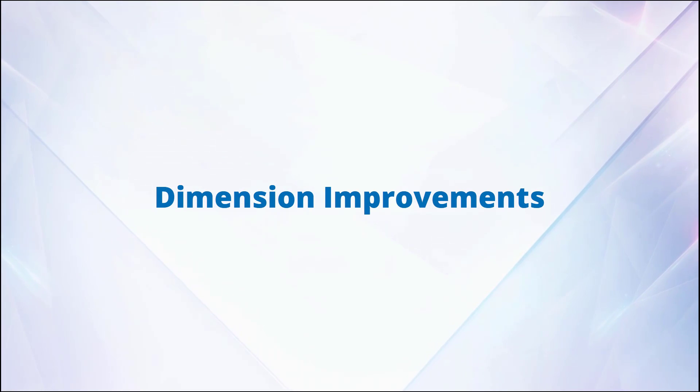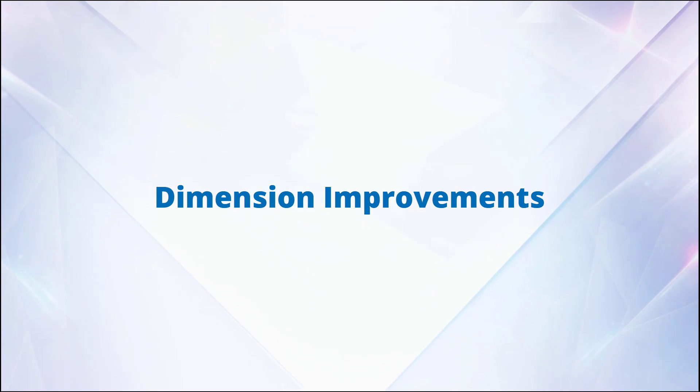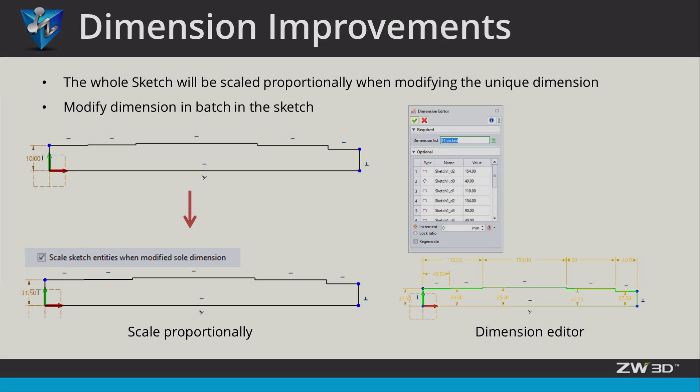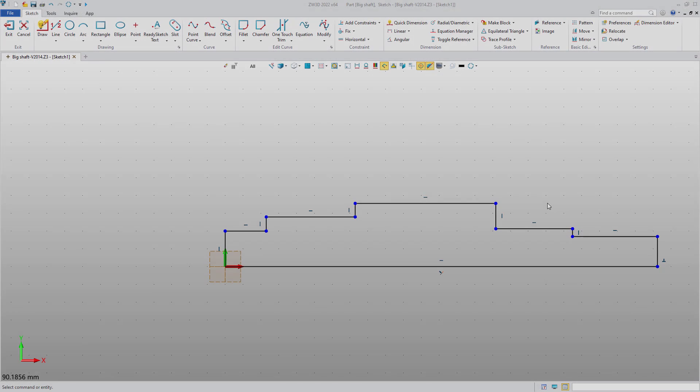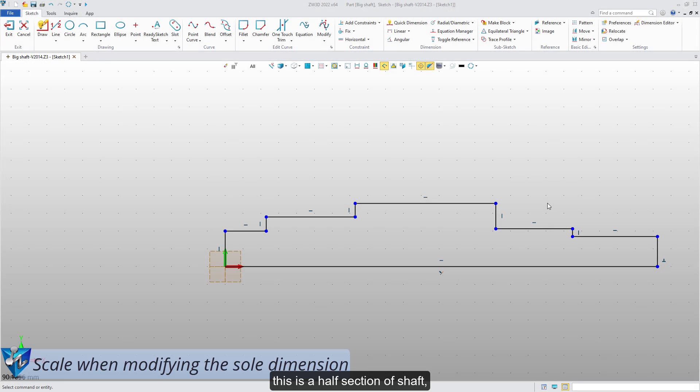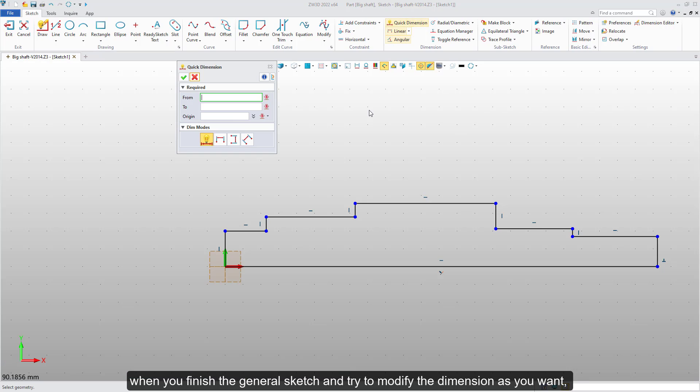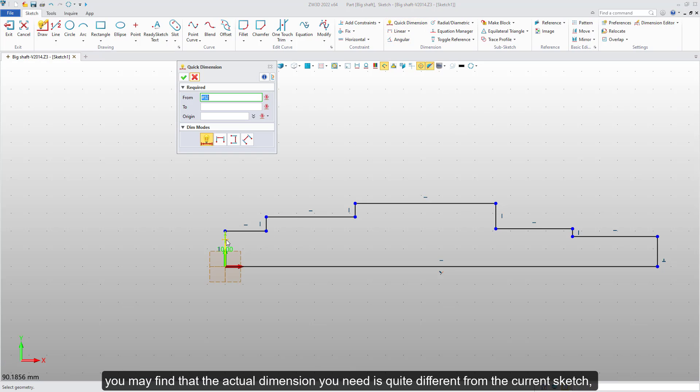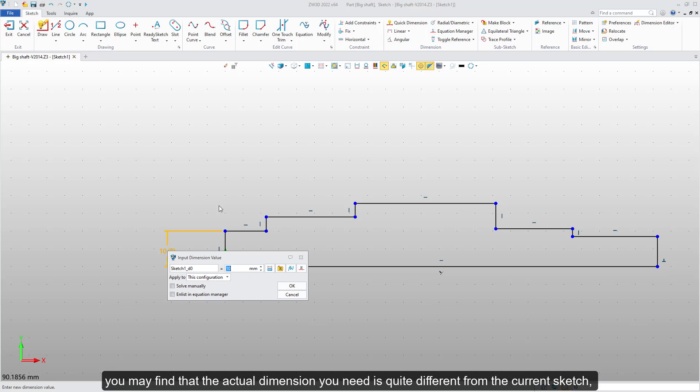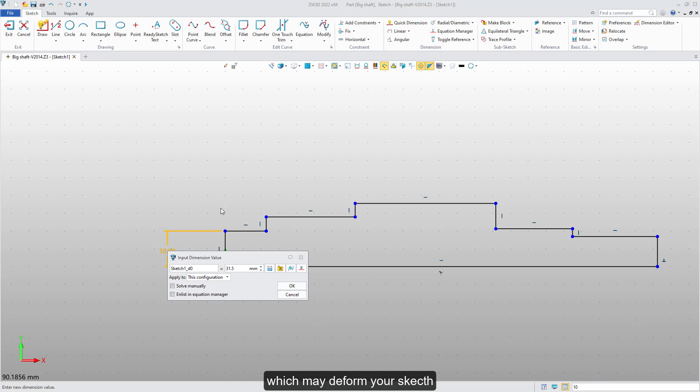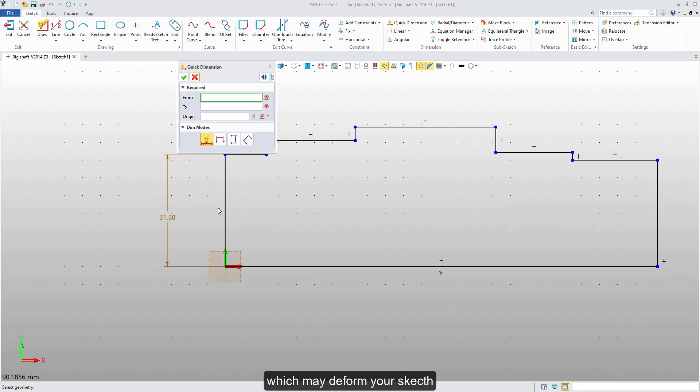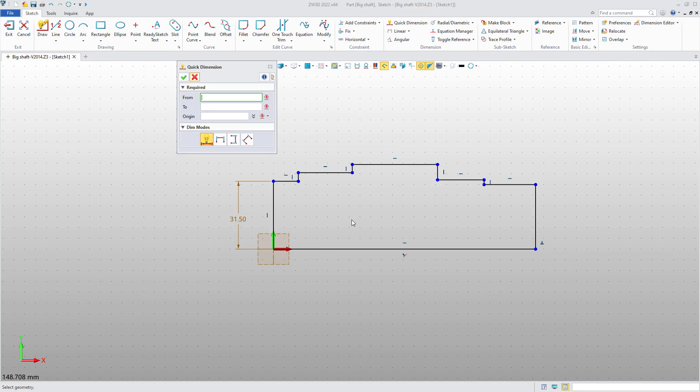Dimension improvement. This is a half section of shaft. When you finish the general sketch and try to modify the dimension as you want, you may find that the actual dimension you need is quite different from the current sketch, which may deform your sketch.